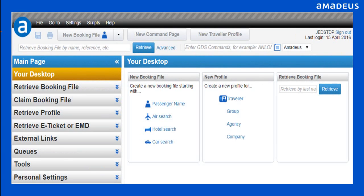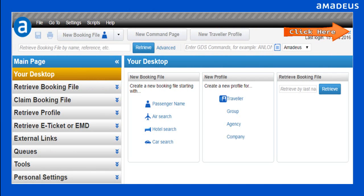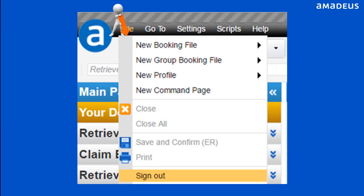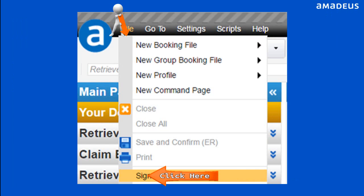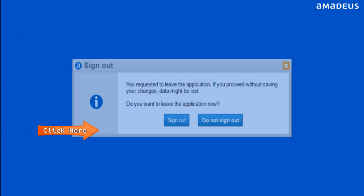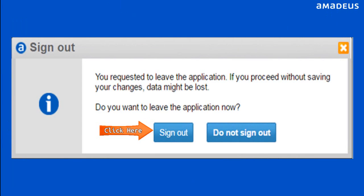To sign out from Selling Platform Connect, click the Sign Out link on the Selling Platform Connect toolbar. You can also sign out from the menu bar: click the File option, then click on Sign Out. From the prompt, click on the Sign Out button to confirm that you want to sign out.